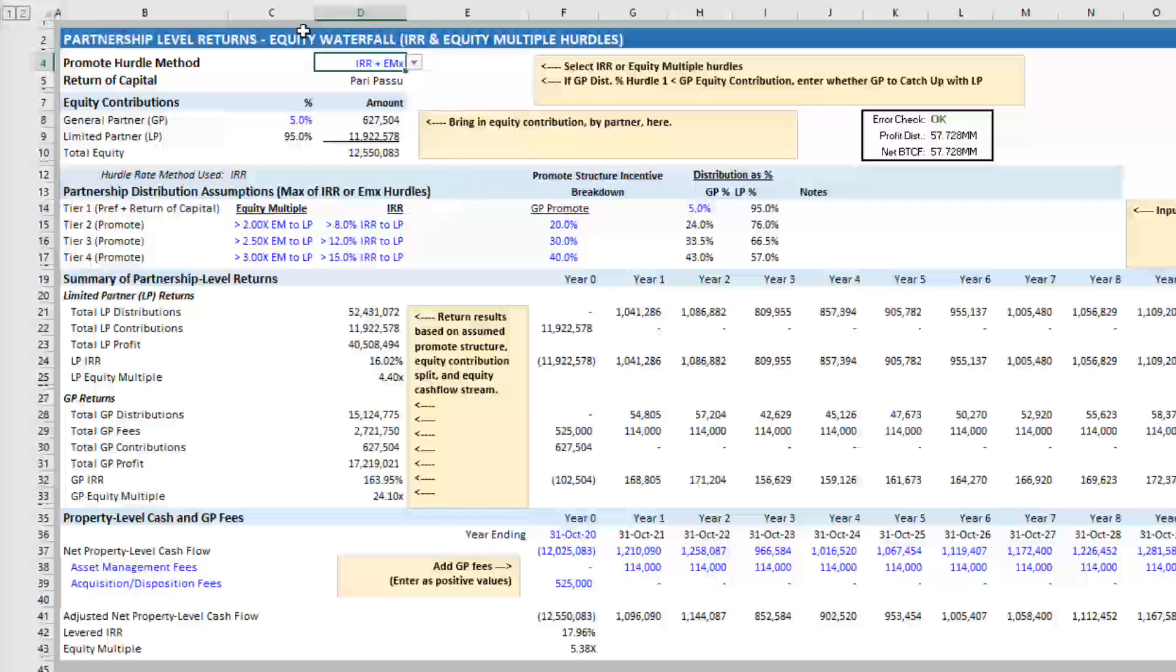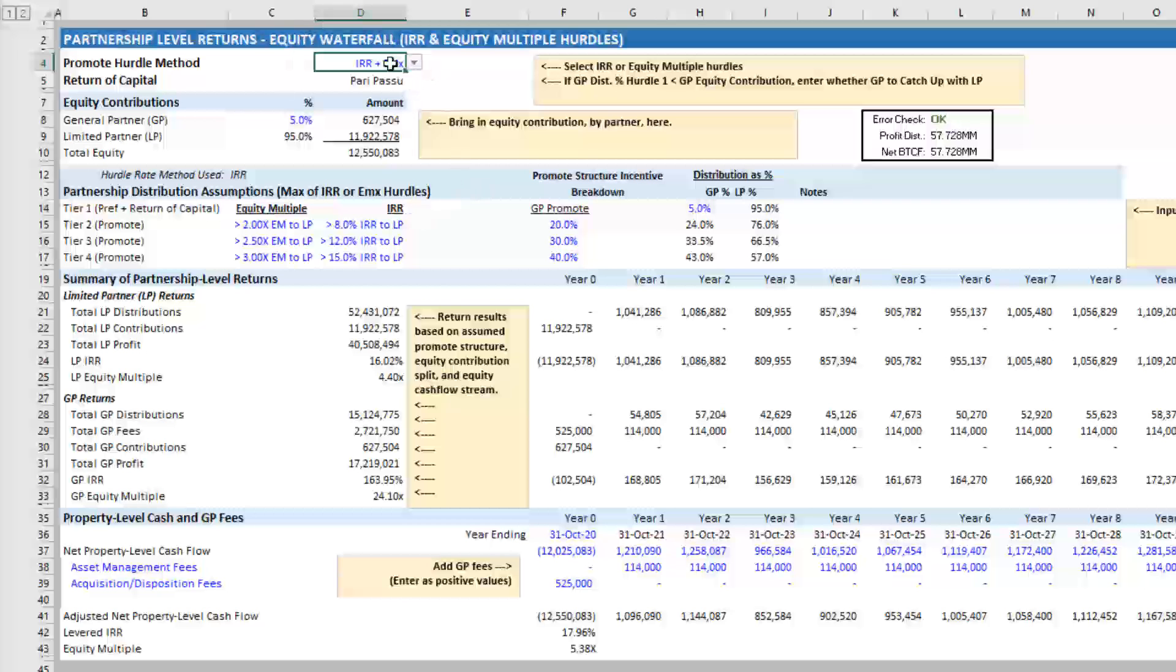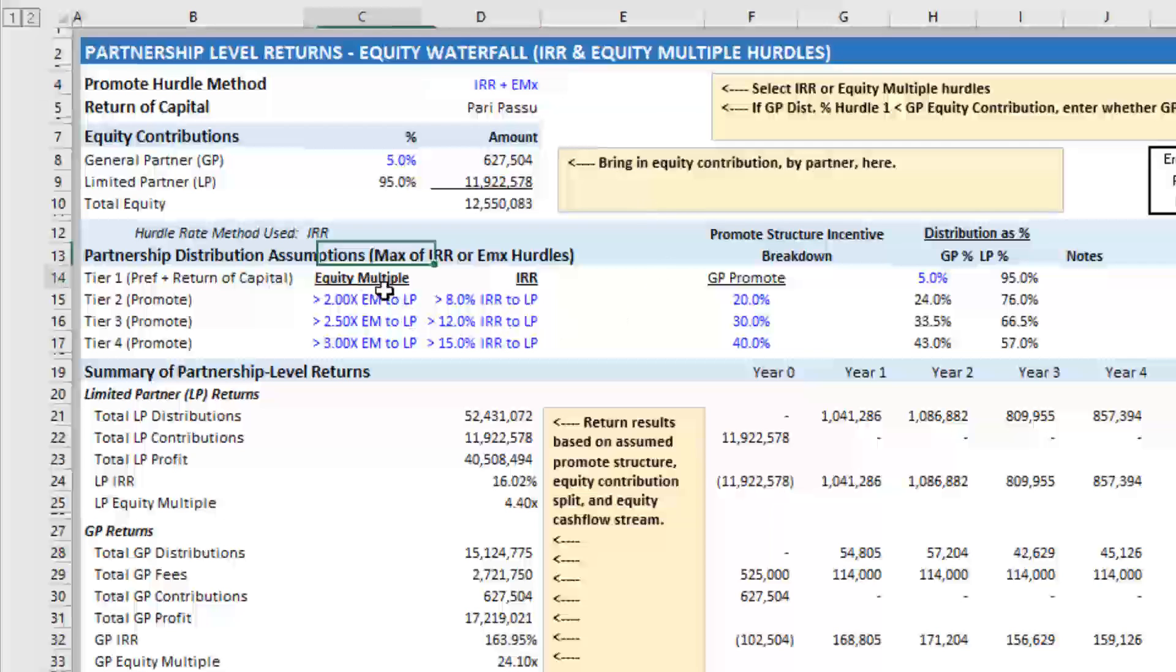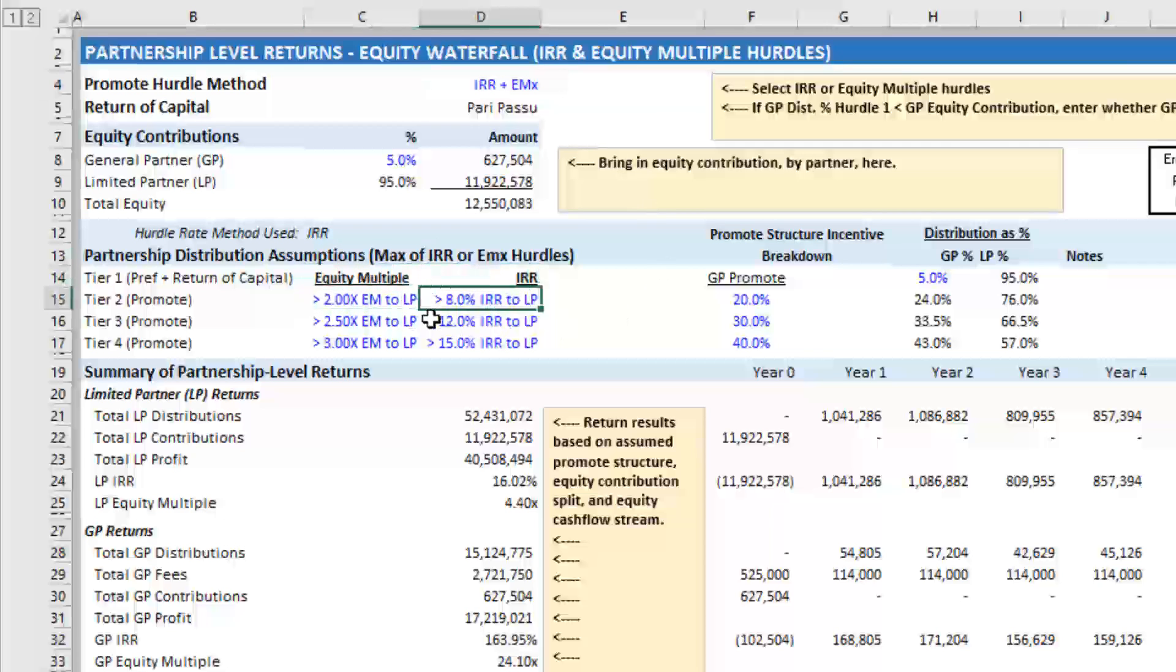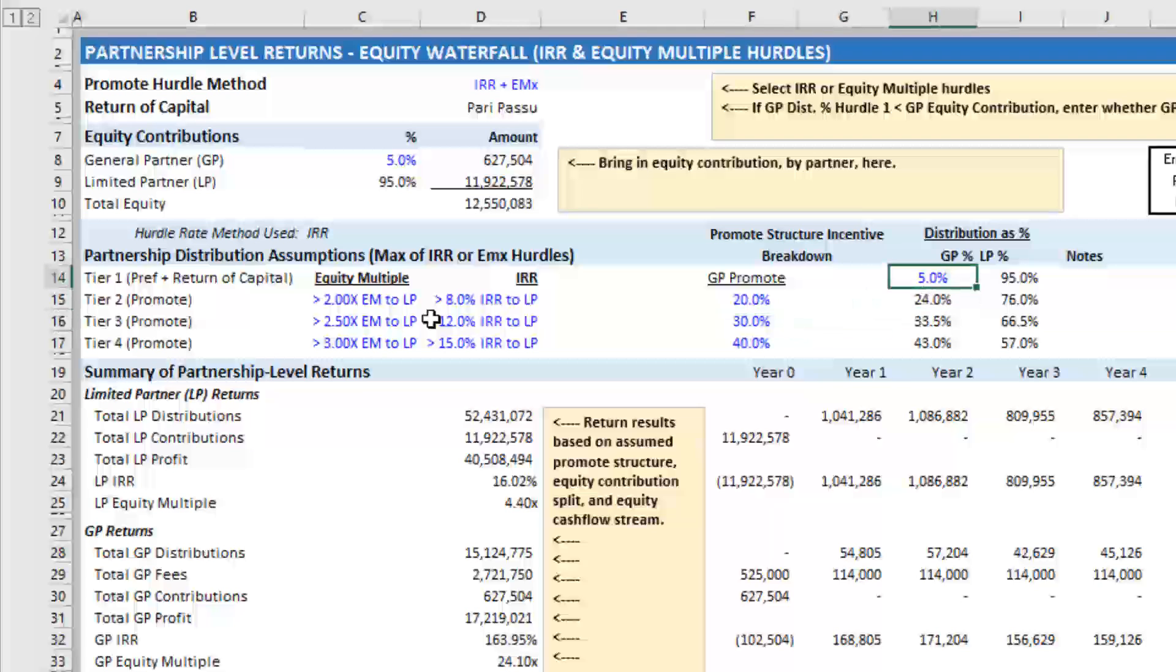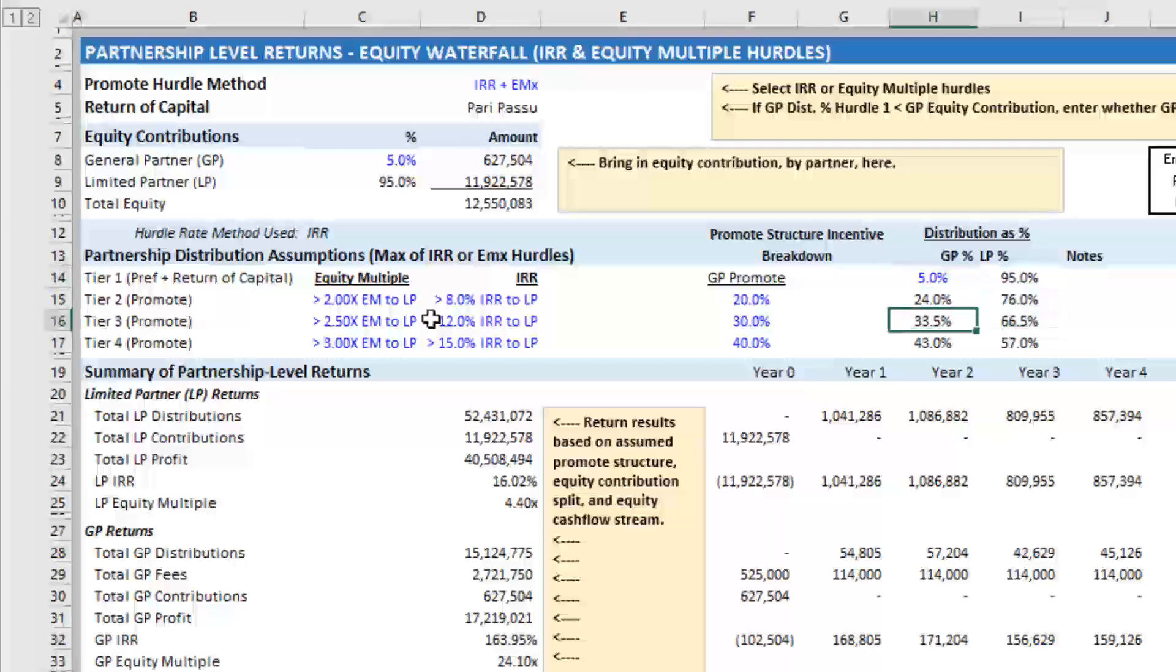And what happens here is you toggle cell D4 to IRR or equity multiple, and now both equity multiple and IRR hurdles become assumptions in your analysis. You enter then, of course, the promote at each of the tiers. The distribution as a percentage to the GP and the LP is shown in this section.